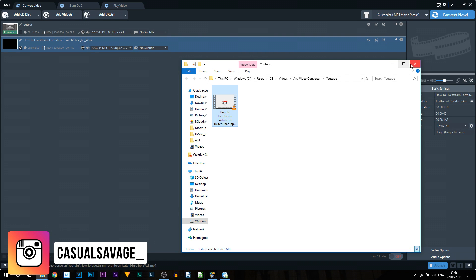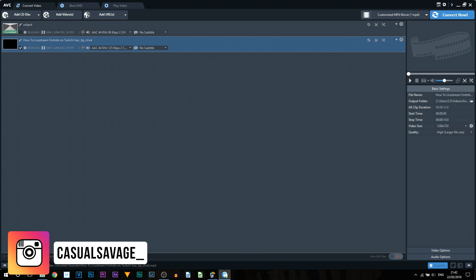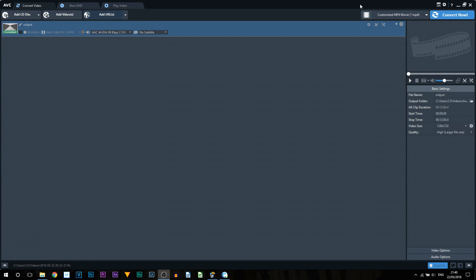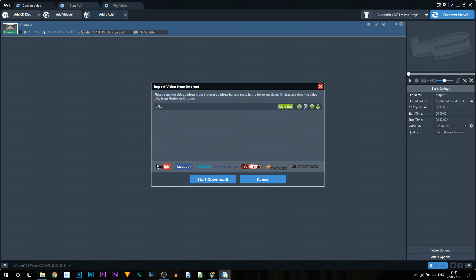Now I'll also show you the other feature that comes with this program which is downloading videos directly from YouTube, but also it offers a lot of other sites as well. Okay, so what you would do is select Add URL. Then you'll see at the bottom it shows you the main places where you can download videos from. However there are multiple more. So if you select more sites it will show you a bunch of different sites where you can download videos.